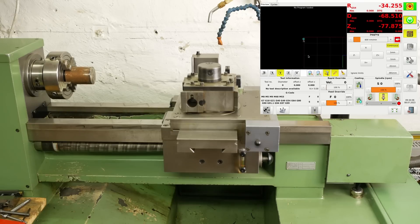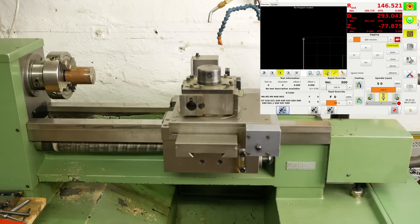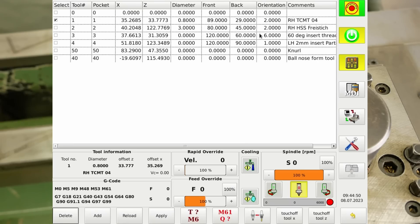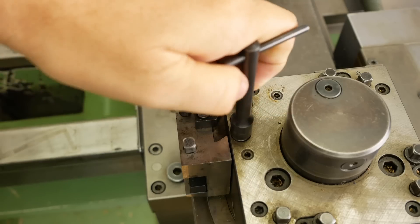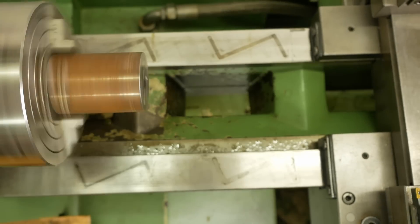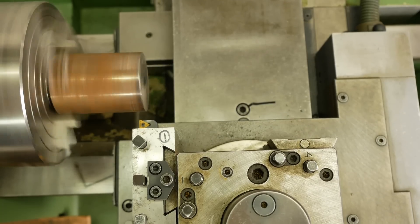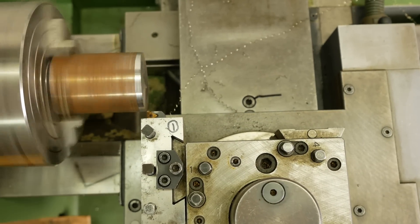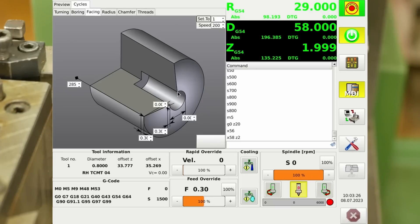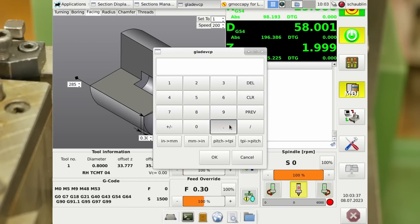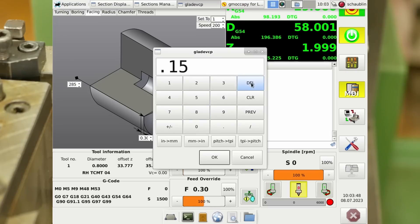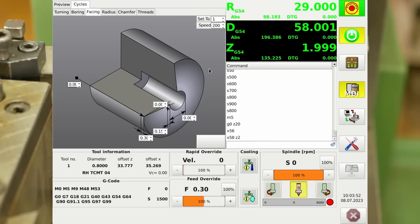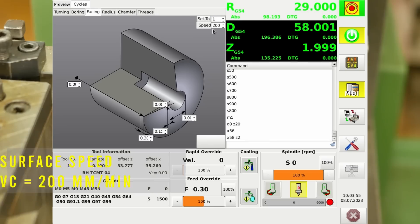So we turn on the machine and home it. Tool number one is already loaded. Now we're going to face that part — going to the centerline. Let's cut that down to 0.15 per rev, 0.3 depth of cut, no angle, and we want to head to our Z0 position. Tool one is the one we want to use, and a speed of 200.